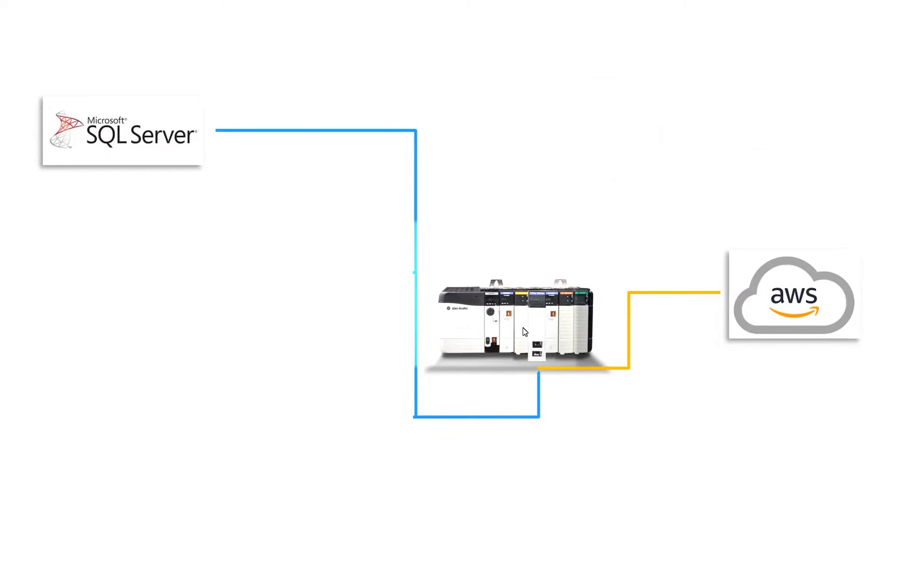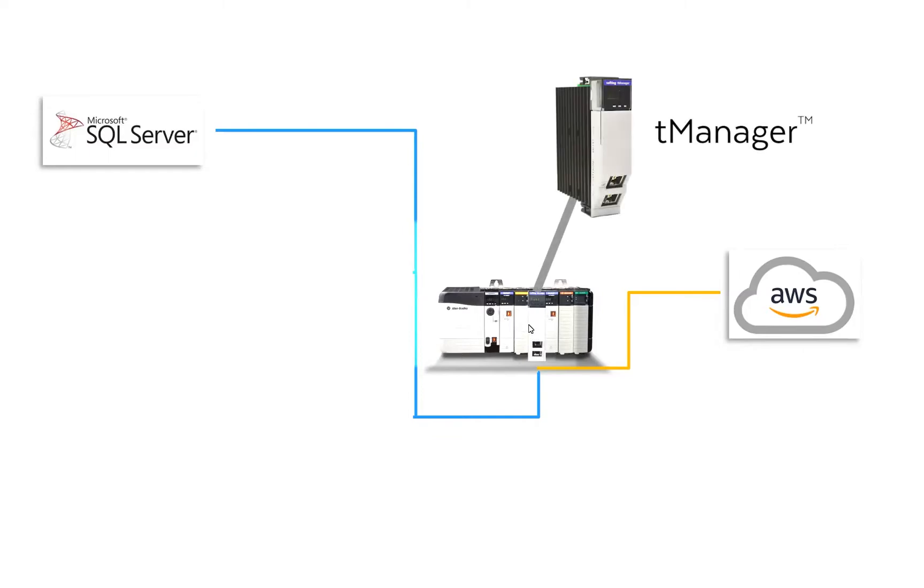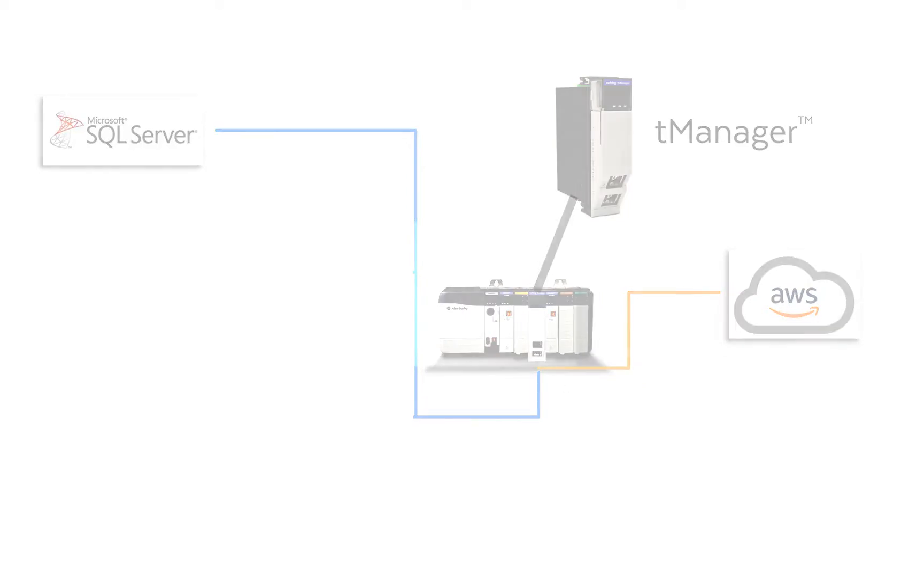Today we're going to be configuring a Control Logix team manager. We're going to be going across the backplane to a Control Logix PLC and then we're going to go out one of our ethernet ports to SQL Server and our other ethernet port to Amazon AWS.